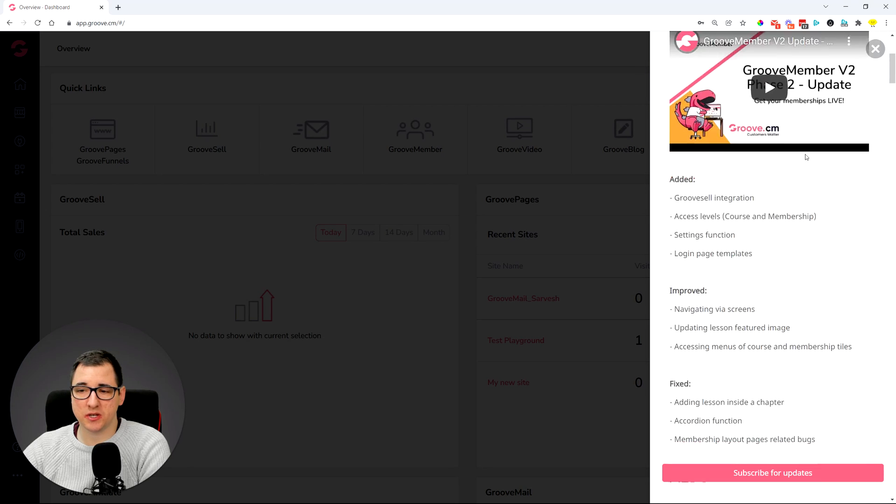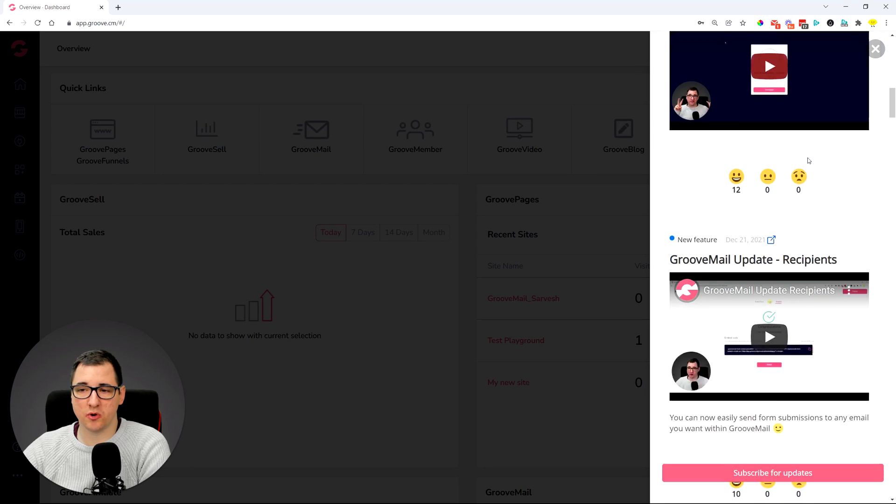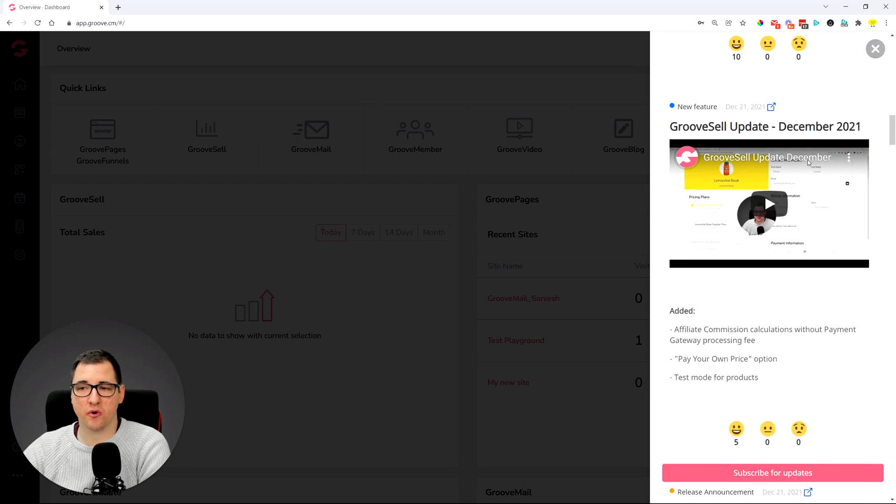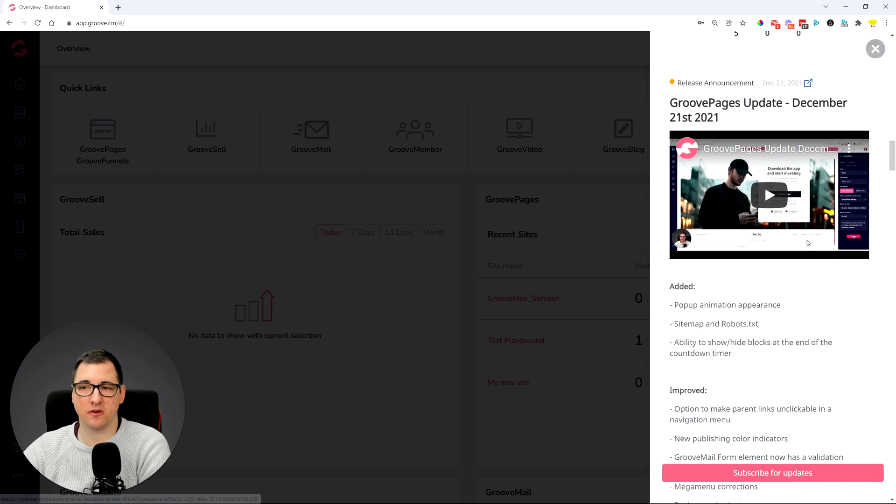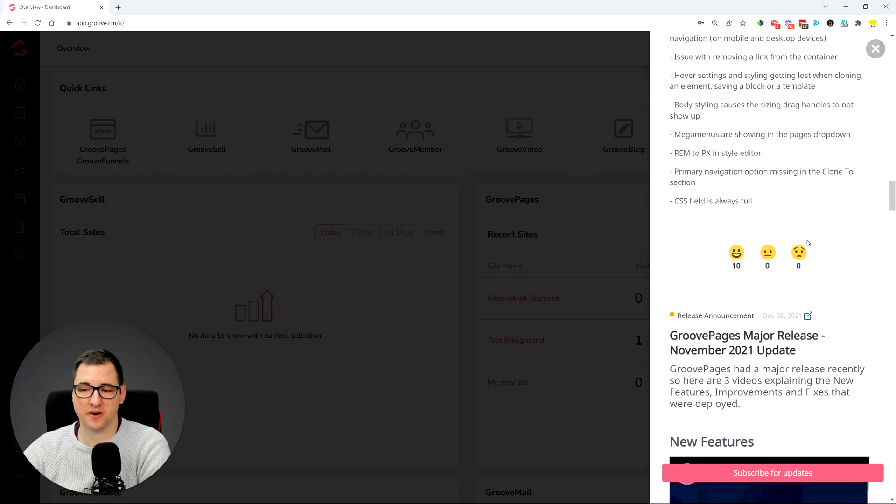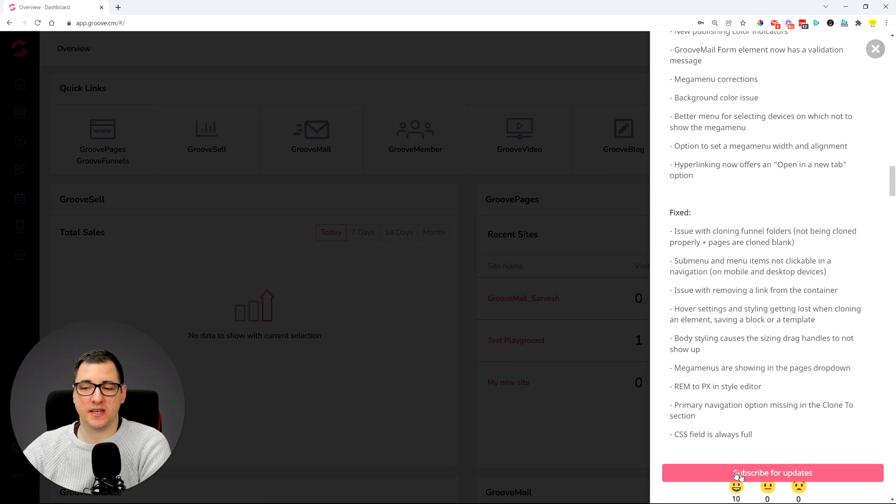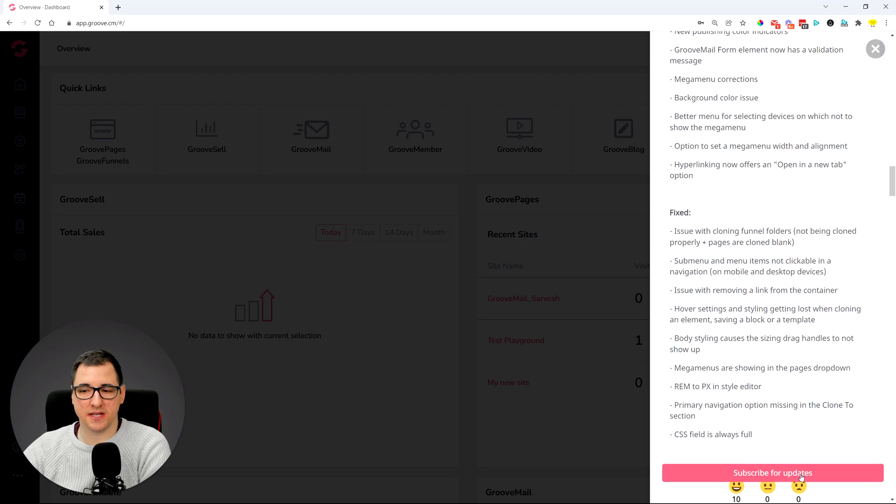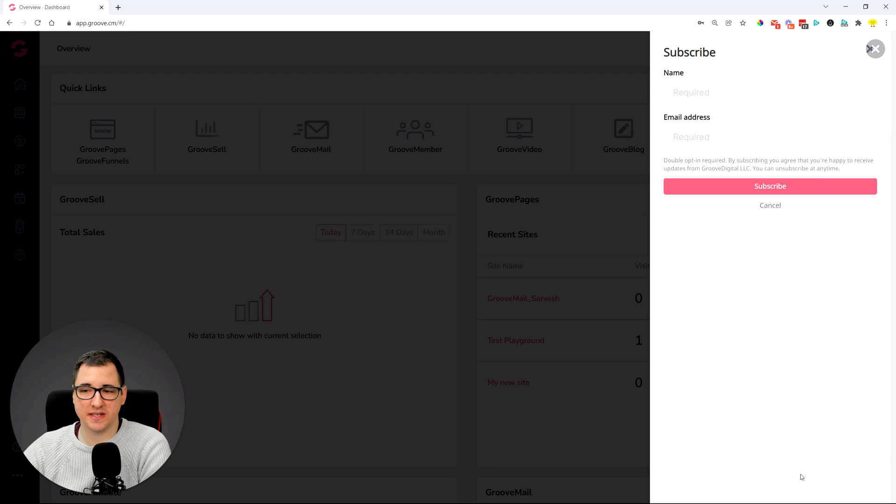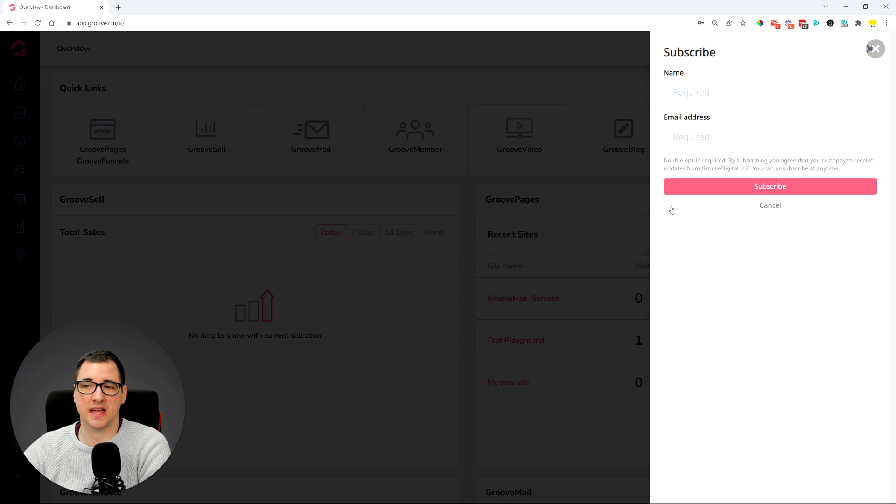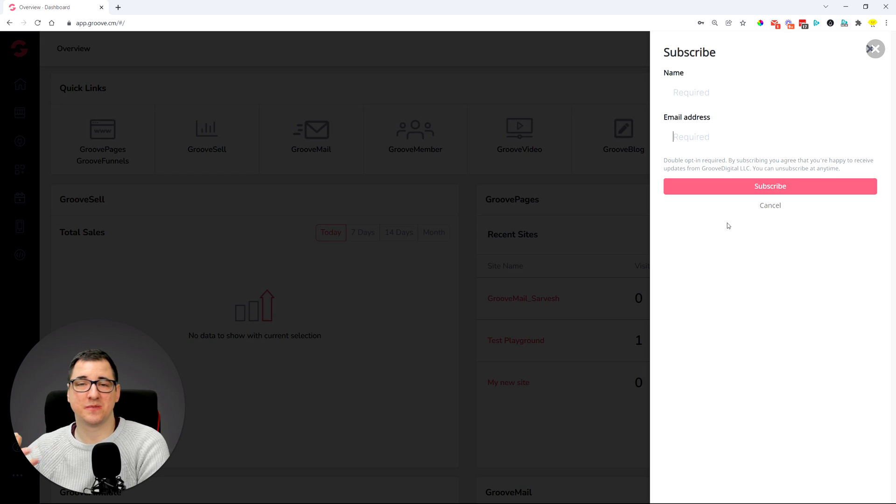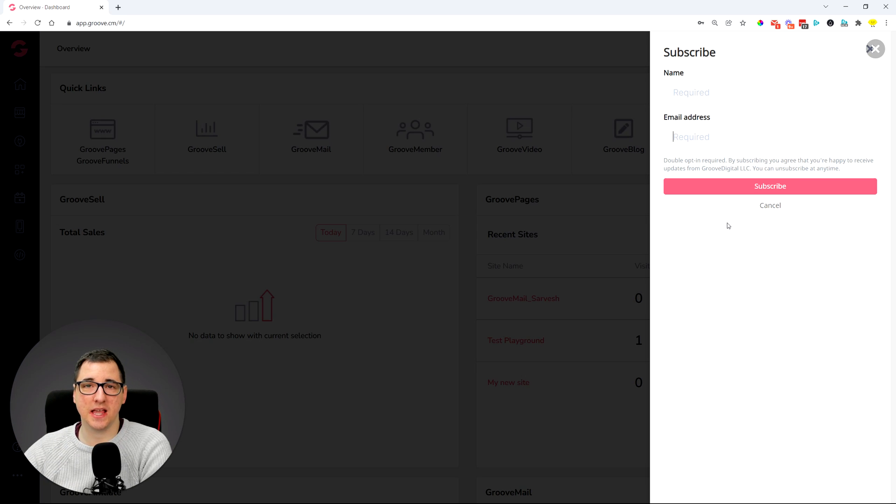So whenever you click on it, you'll see the updates happening from the most recent one to the older ones. You can scroll through and see all of the updates on here. But below there is a 'Subscribe for Updates' button that you can click very easily, and then put in your full name, email address, and then subscribe.